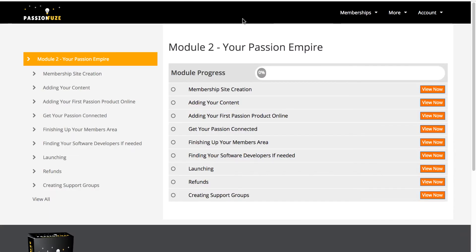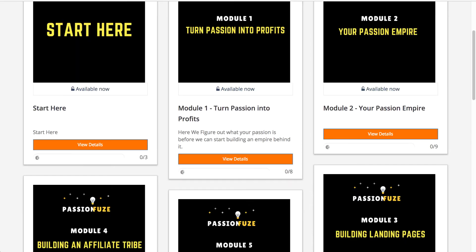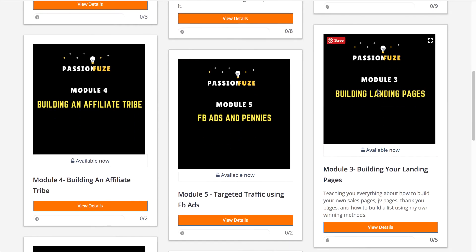A fun fact — he basically explains how he created PassionFuze in many of these videos. You will see videos explaining how he's creating the product as he's actually setting it up, which is actually one of the good things, because you know what you got and you'll know how it was created. You can learn from that, and you also have landing pages covered in the course.